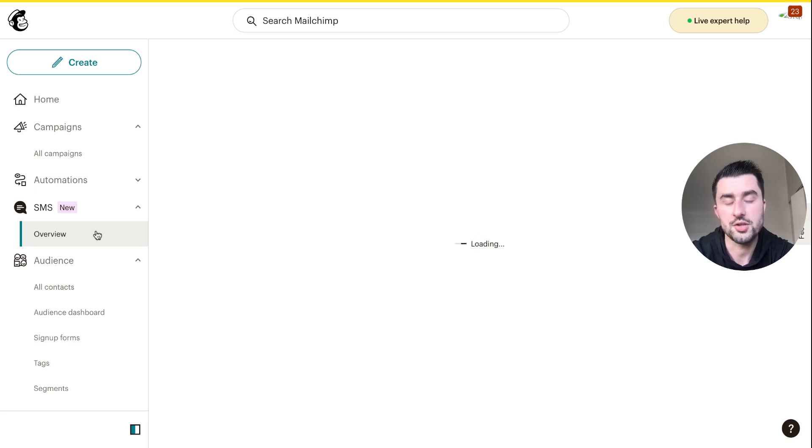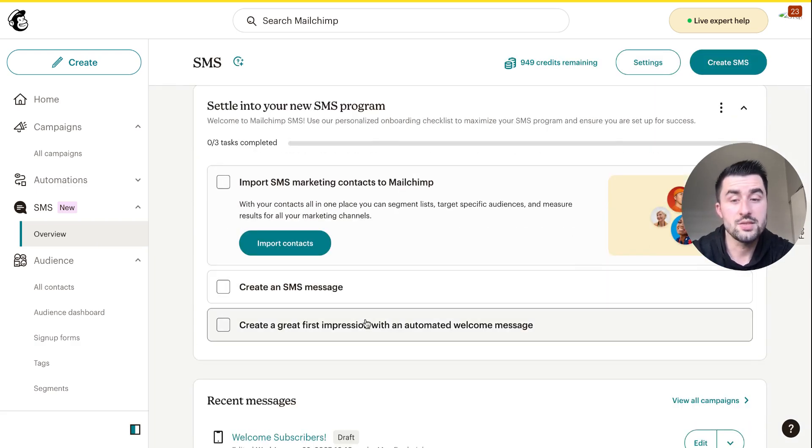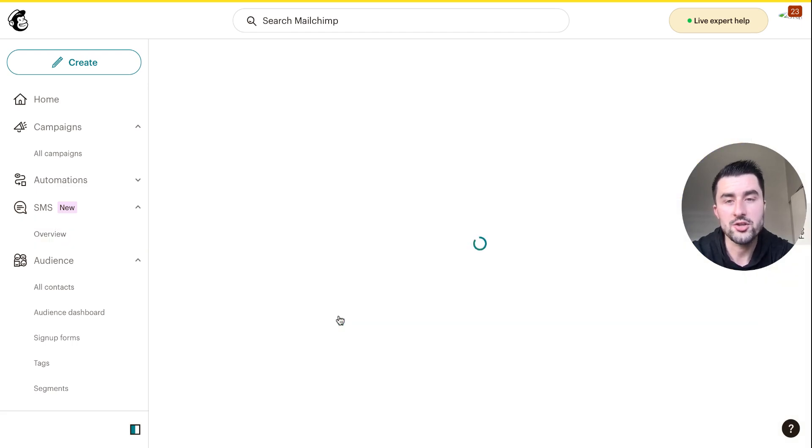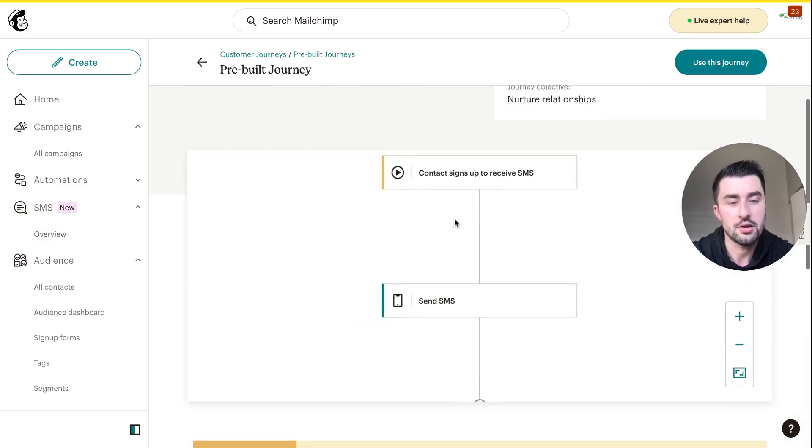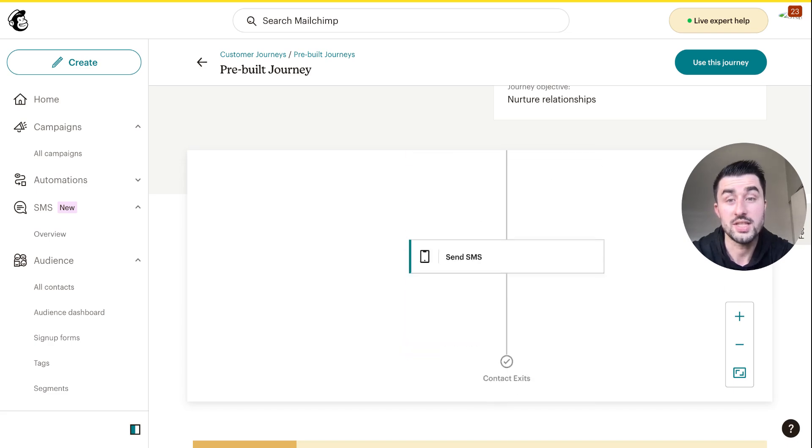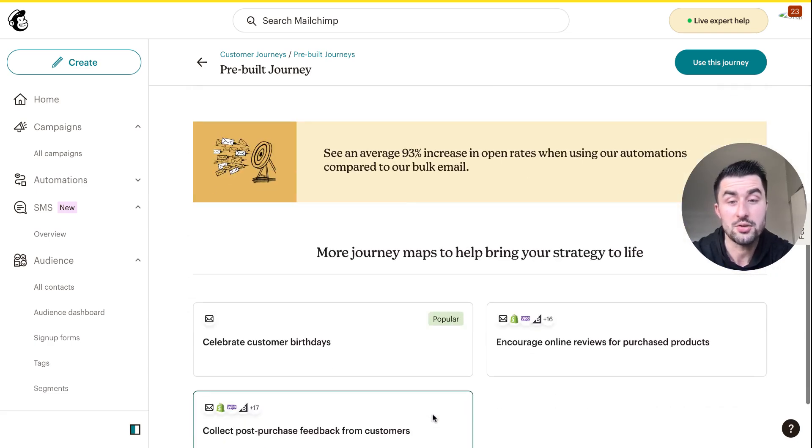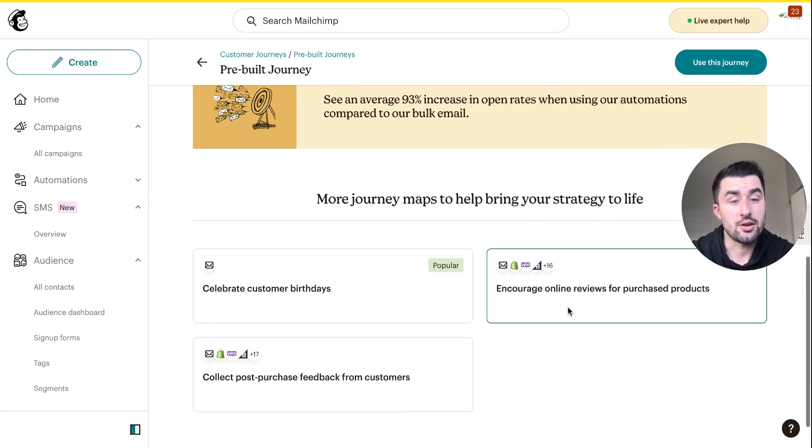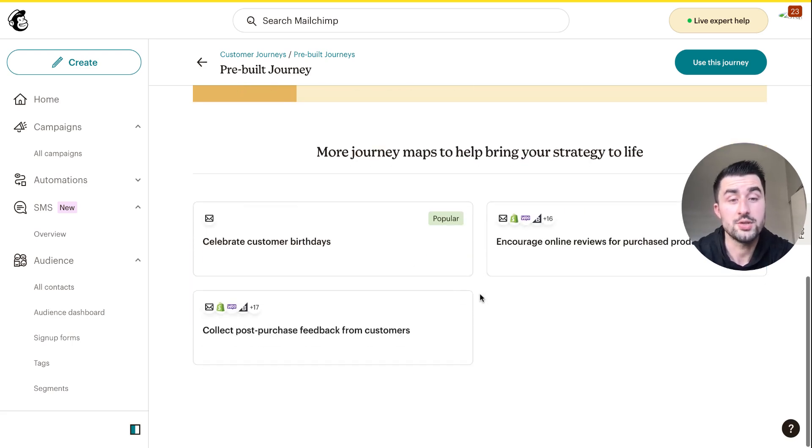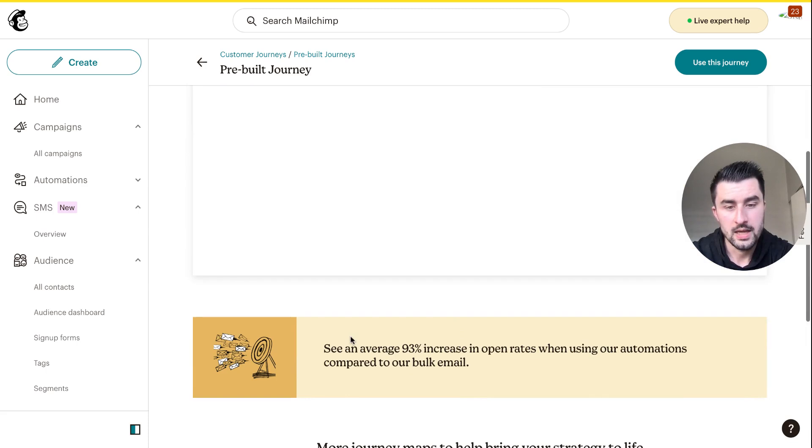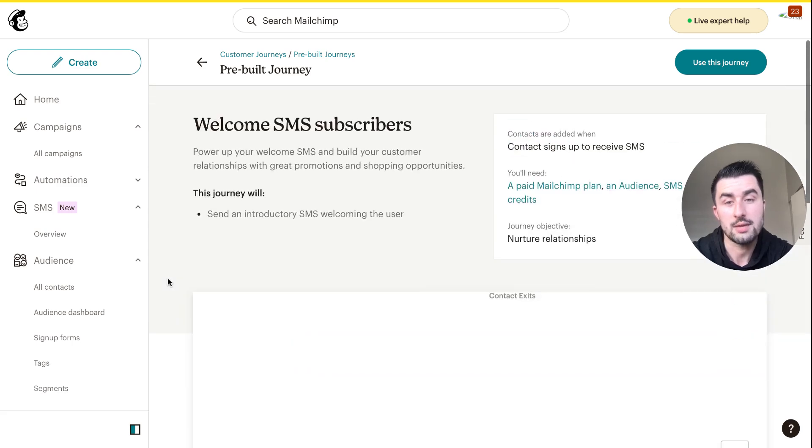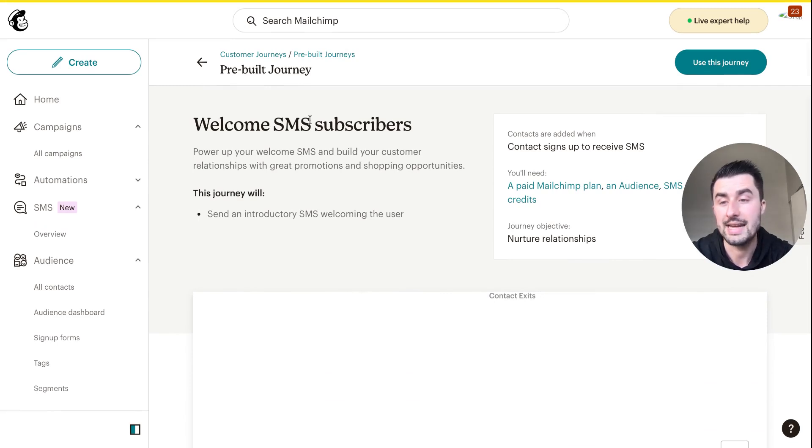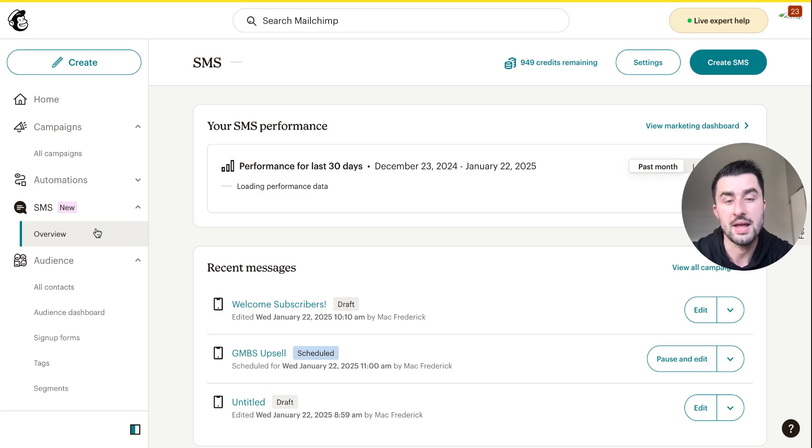For the time being let me go to overview. Last but not least, we'll go to the welcome automation where we can set up our first welcome message. This is actually pretty cool, you can create new journeys out of this. I'm going to be using this a lot. You can celebrate customers' birthdays, encourage online reviews, promote purchase products again. This stuff is really cool, I'm going to be using all of these features. You can see an average 93% increase in open rates when using automations compared to bulk email. That is great. Obviously with SMS there's a much higher open rate and click-through rate.